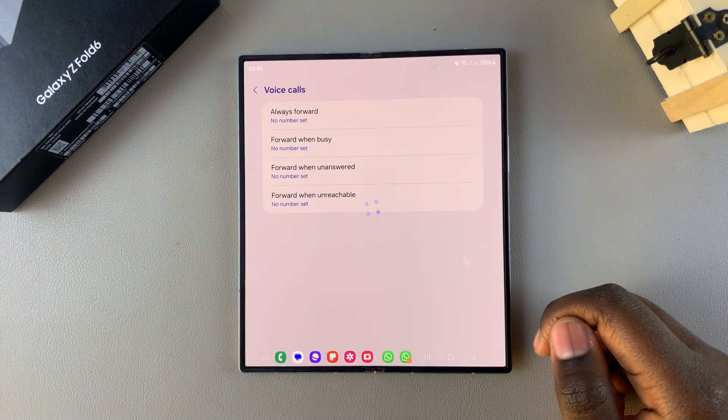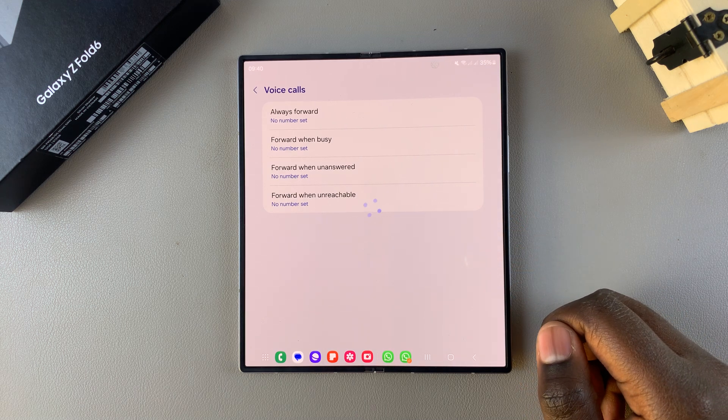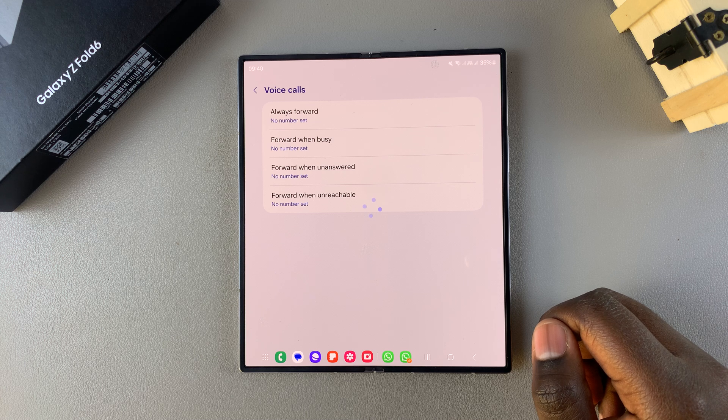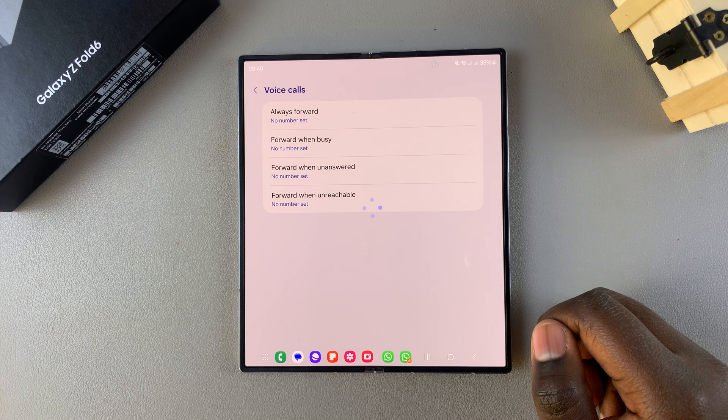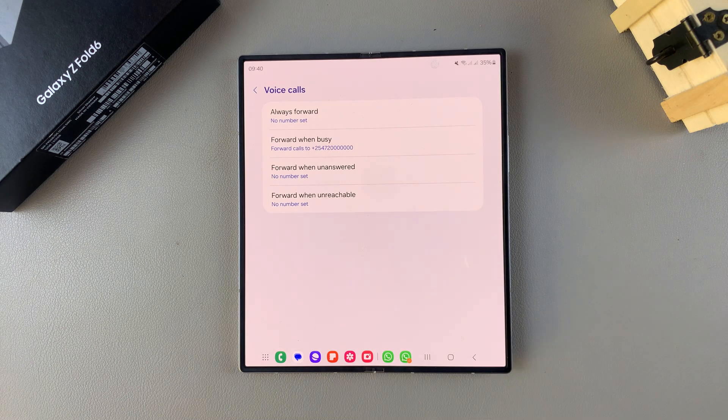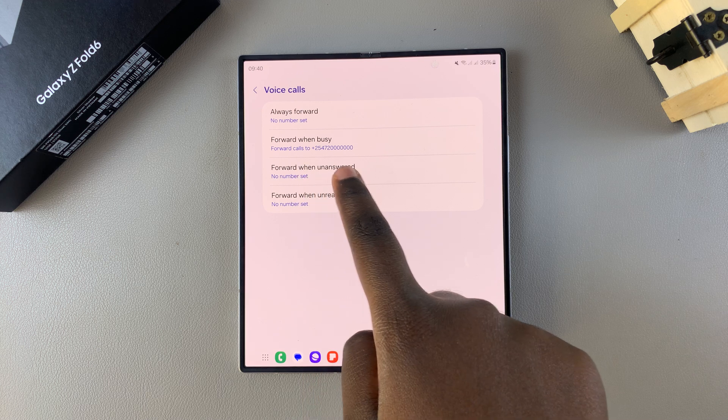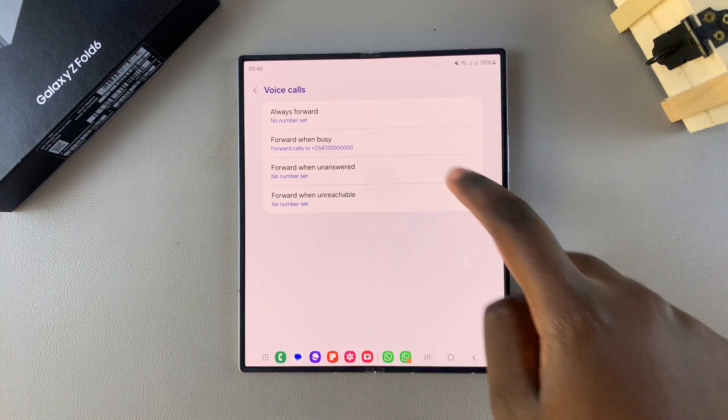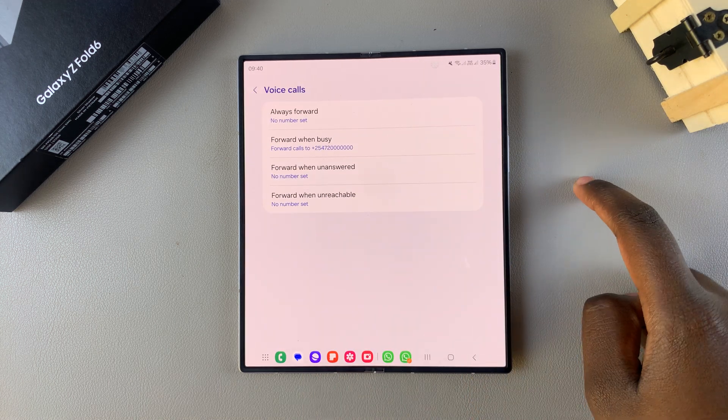Just wait for it to load the changes. Now forward when busy has been enabled, which means I've successfully set up call forwarding.